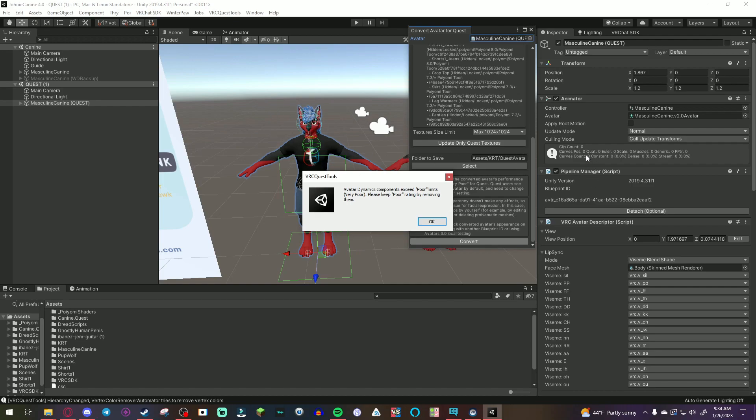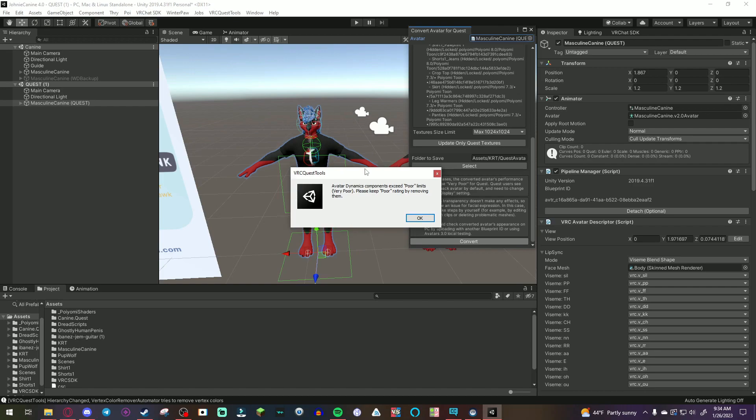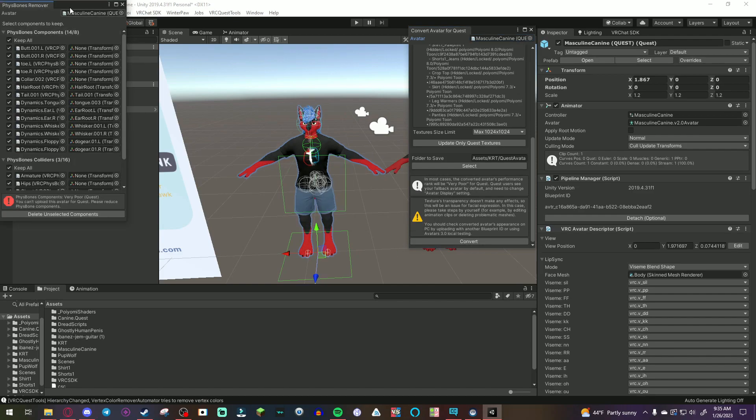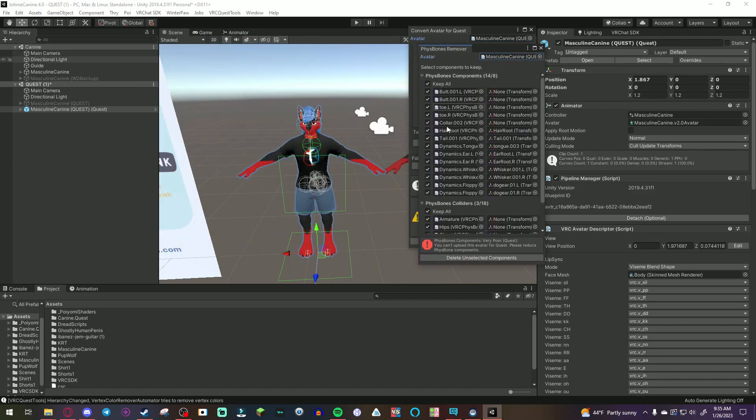But, if you upload the PC version before doing this, then you don't have to do that. So, this message might pop up after that says, avatar dynamic components exceed poor limits, very poor. Please keep poor rating by removing them. And so, I do recommend doing this.